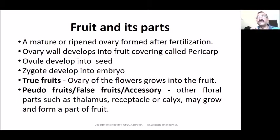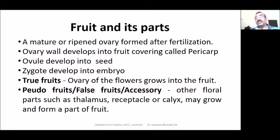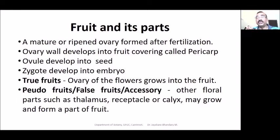The number of seeds depends on the number of ovules. After fertilization, a zygote is formed, and that zygote develops into the embryo.